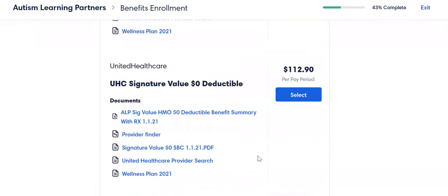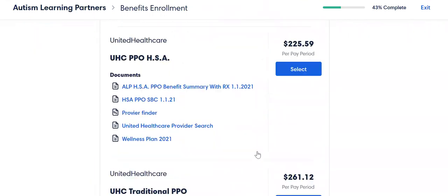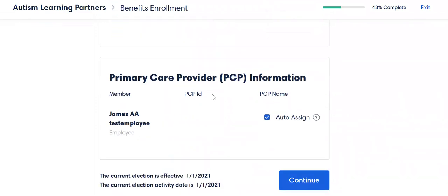I'm going to scroll down to the bottom. There's a place for you to put in your PCP if you have that number and you found it on the UHC website. Otherwise, you can say 'auto assign,' and that just means that the insurance company is going to pick your provider. Don't worry, you can always change that provider, so all is not lost if you do not pick a provider today.